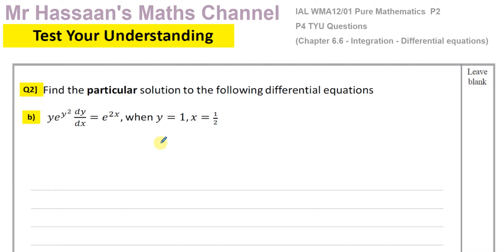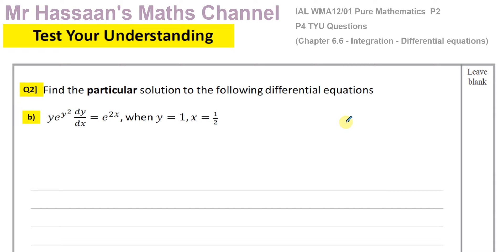We have to find the particular solution to this differential equation. A differential equation is an equation which has dy/dx in it. Some have d²y/dx² as well, but those are called second order differential equations. In P4 we only deal with first order differential equations, and this is a first order differential equation because it has dy/dx in it.